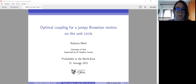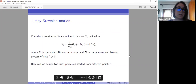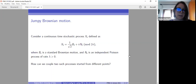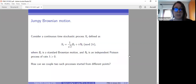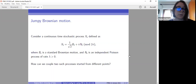Let me see if it works. First, I'm going to introduce the process that we considered. We consider the continuous time stochastic process defined as 1 over root 2 B_T plus π N_T, and then mod 2π, where B_T is a standard Brownian motion — the coefficient in front of it is just for the convenience of the calculations — and N_T is an independent Poisson process of rate λ.